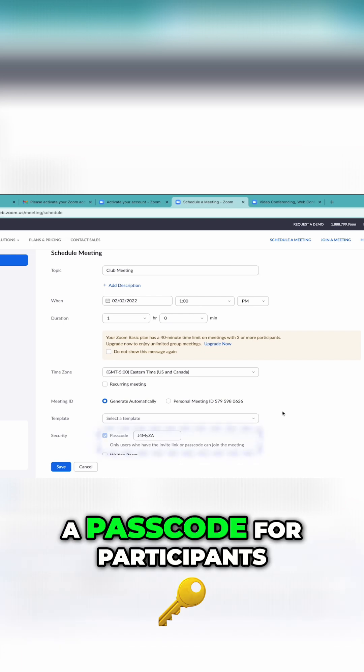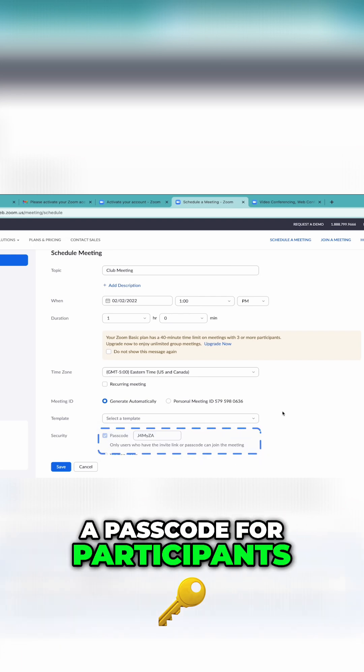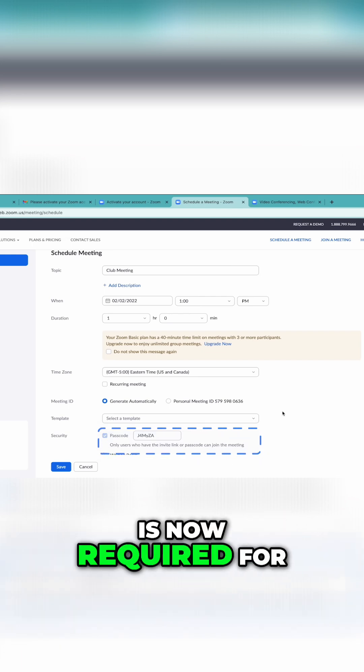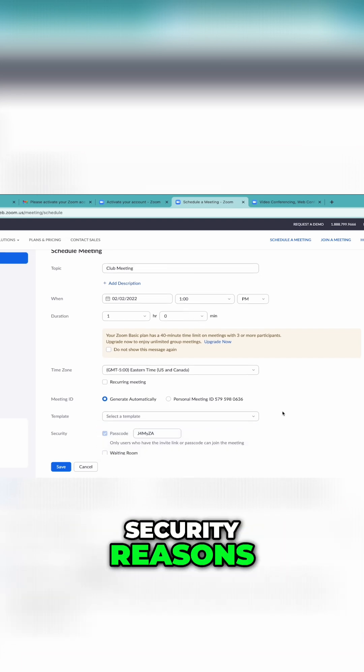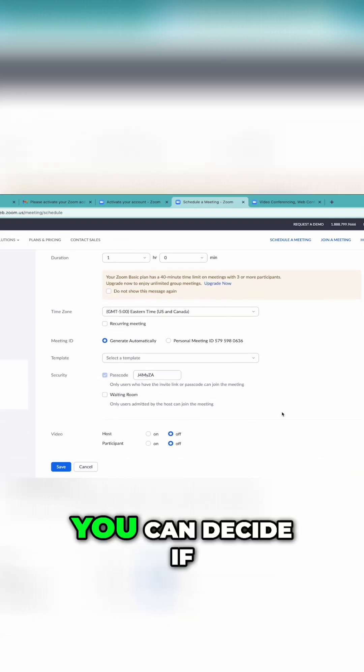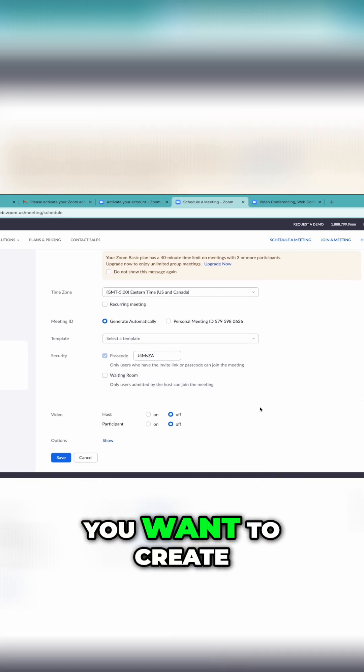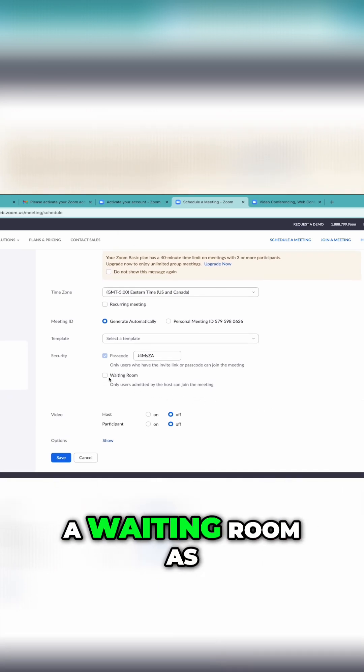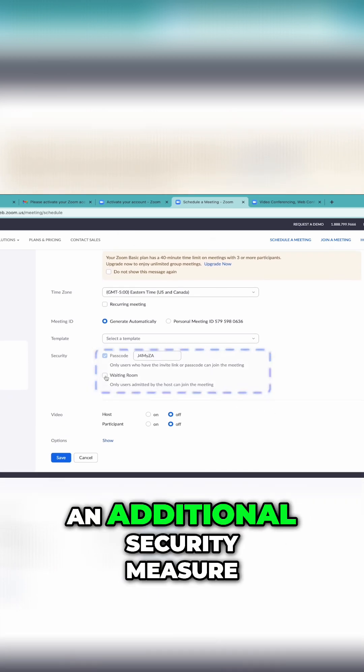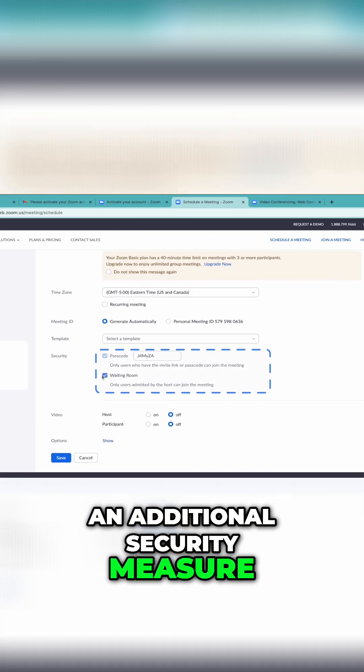A passcode for participants is now required for security reasons. You can decide if you want to create a waiting room as an additional security measure.